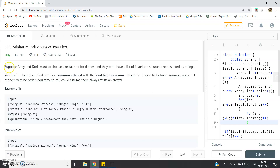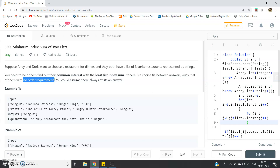The problem says: suppose Andy and Doris want to choose a restaurant for dinner, and they both have a list of favorite restaurants represented by strings. You need to help them find out their common interest with the least index sum. If there is a tie between answers, output all of them with no order requirement.